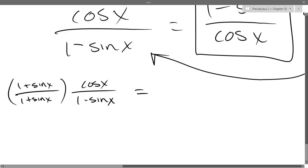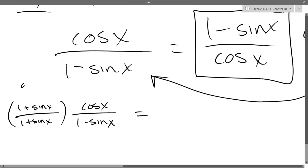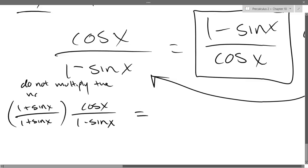I strongly recommend you don't distribute the non-conjugates — do not multiply the non-conjugates.